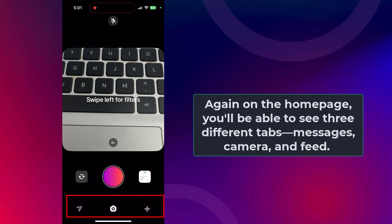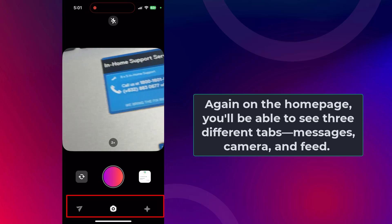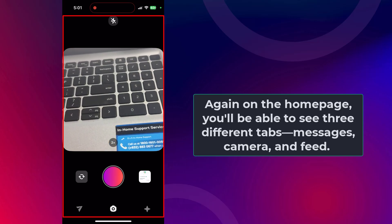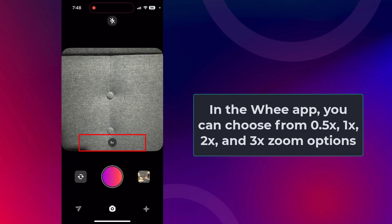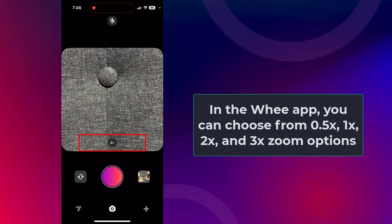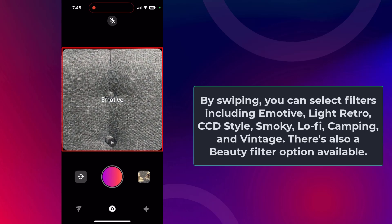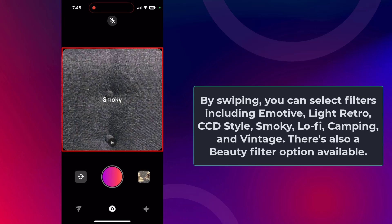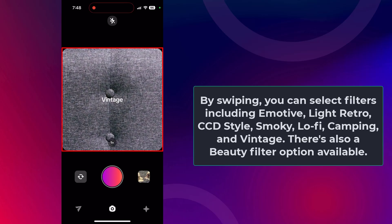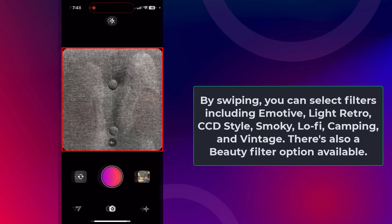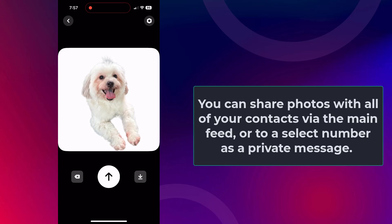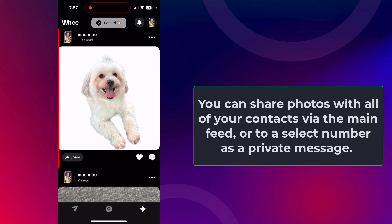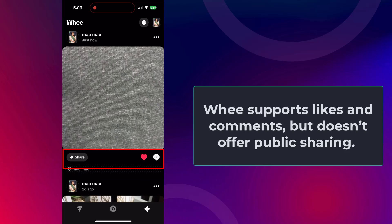On the homepage you'll see three tabs: Messages, Camera, and Feed. The app's interface is incredibly similar to BeReal, especially the camera. In the Wee app, you can choose from 0.5, 1, 2, or 3x zoom options. By swiping, you can select filters including emotive, light retro, CCD style, smoky, lo-fi, camping, and vintage. There is also a beauty filter option. Choose between snapping a live photo or uploading stills from your device's photo gallery, then browse the available filters. You can share photos with all your contacts via the main feed or send to a select number as a private message. Wee supports likes and comments but doesn't offer public sharing.